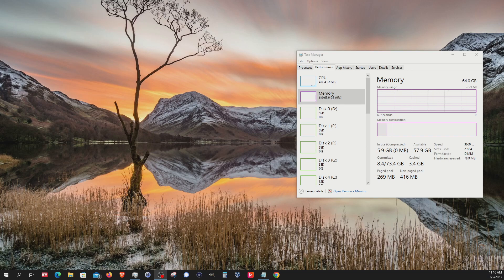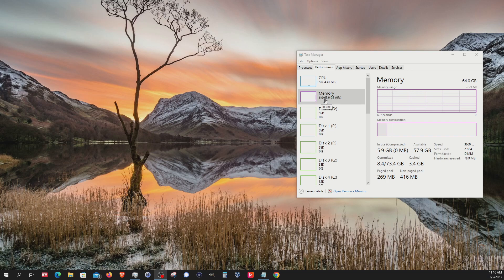During each test, I will make sure to have the exact same programs running in the background. Right now you can see that we're just hovering at 6 gigabytes of RAM being used, so let's go ahead and get Chrome open.